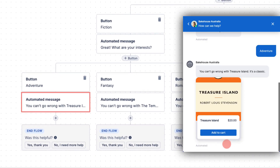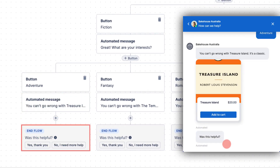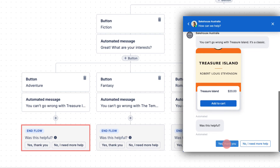Messages and options are completely customizable and can be set up, enabled, disabled, and edited at any time.